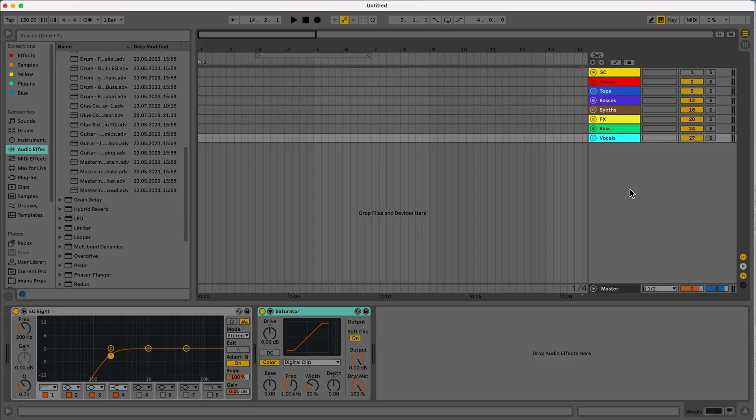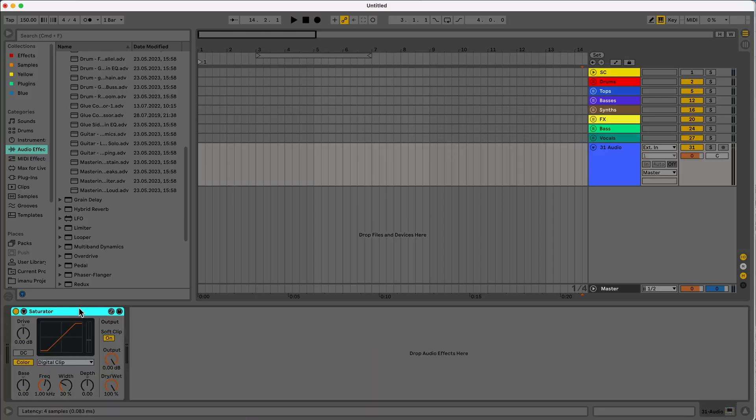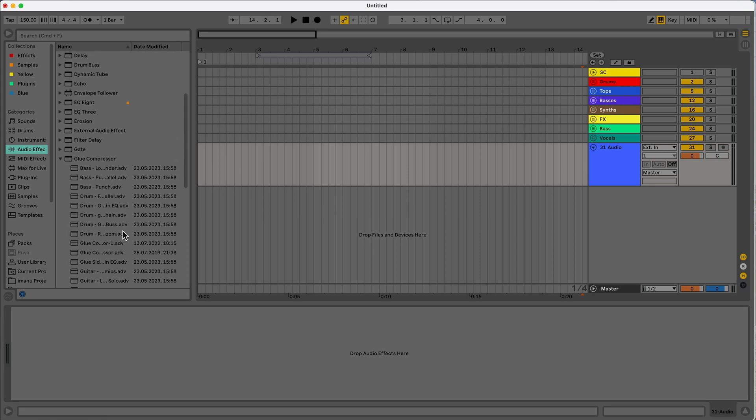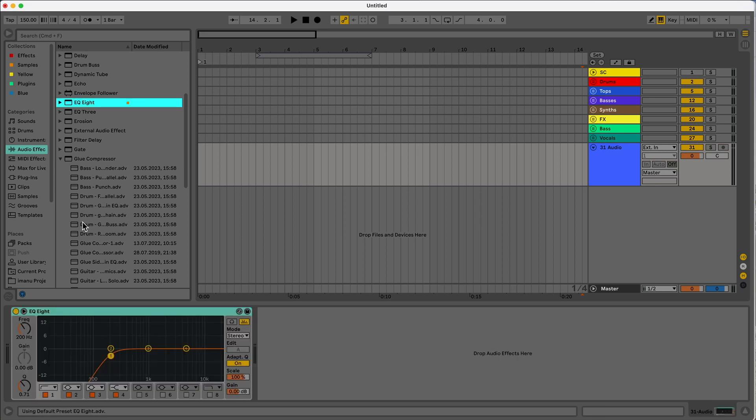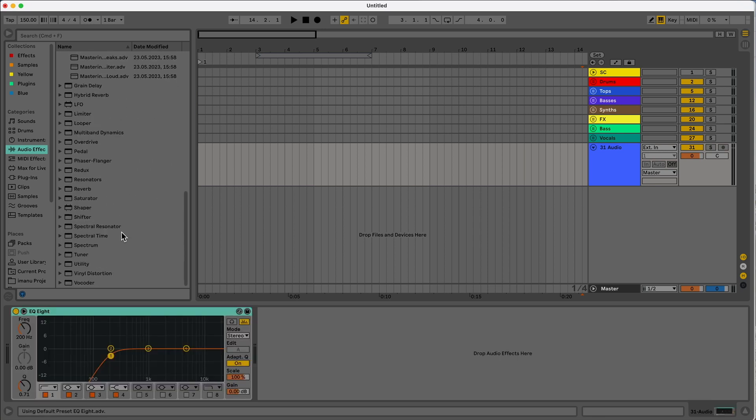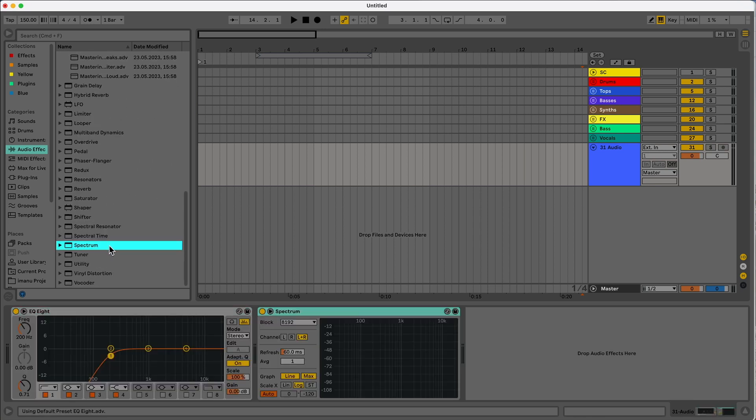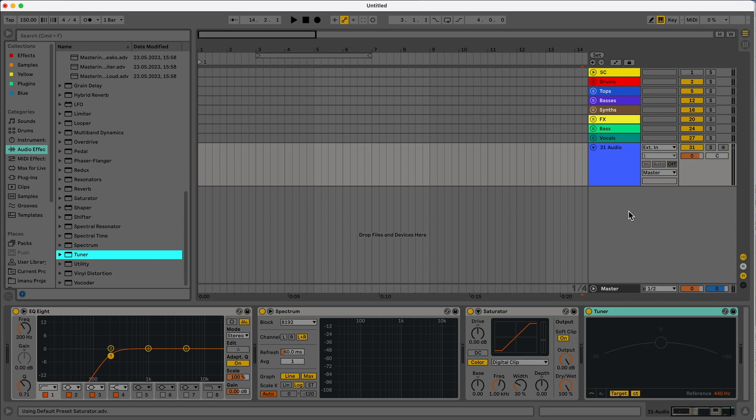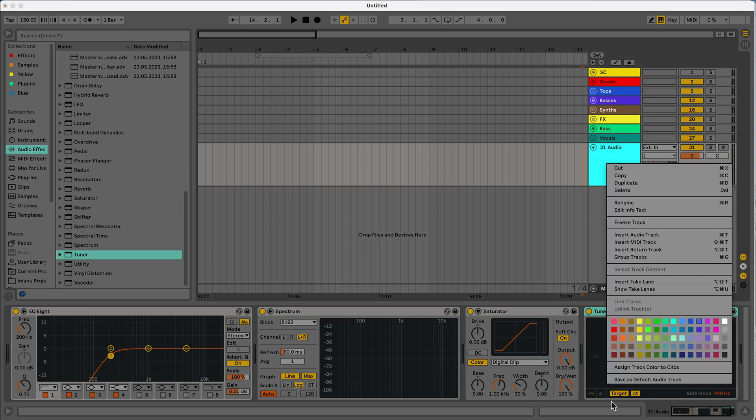One other thing I want to mention before I go, if you do create a new audio track, and you want to have it come in as a certain way, have different effects on it or whatever, what you can do is, let's say drag an EQ to it. Let's say drag a spectrum, a saturator, and a tuner. Now what you can do is if you right-click it, you can save as default audio track.